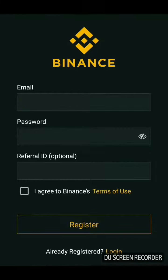This is JP here. As you can see, this is the Binance registration page. You have to fill in the required data: the email ID, the password, and any referral ID that may have referred you — that is optional. Then you have to agree to the Binance terms of use and just click on Register.